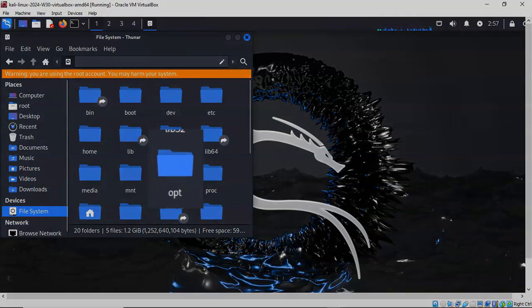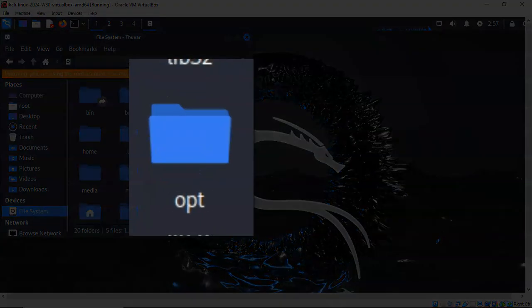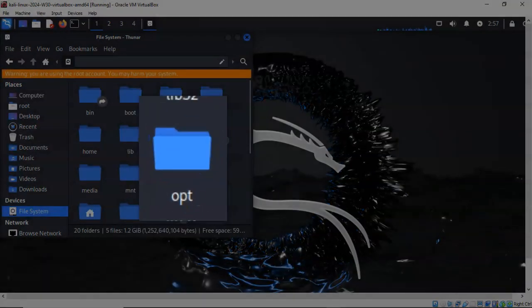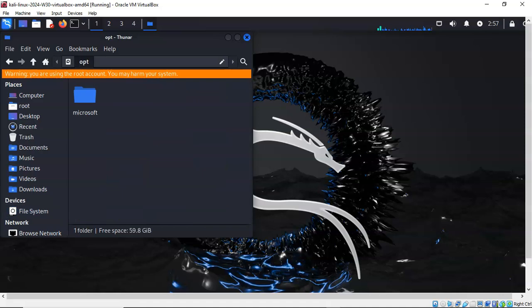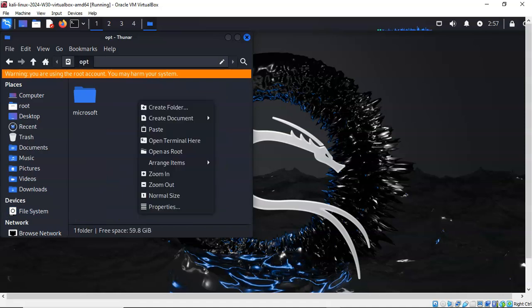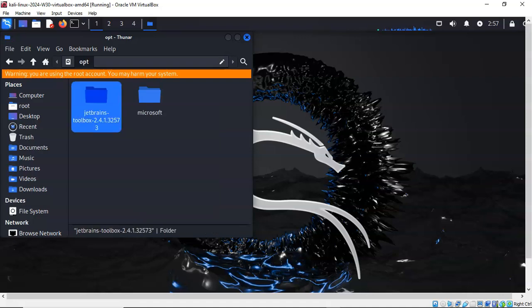In the right window pane, you're going to open up the opt directory. In the right window pane, you're going to right-click and you're going to paste.